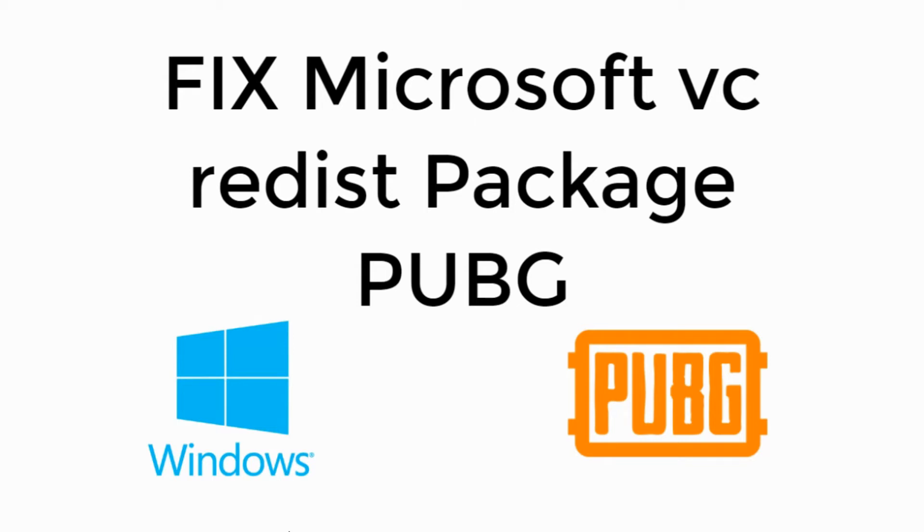In this video, we will fix Microsoft Visual C++ redistributable package error in PUBG. So let's begin.